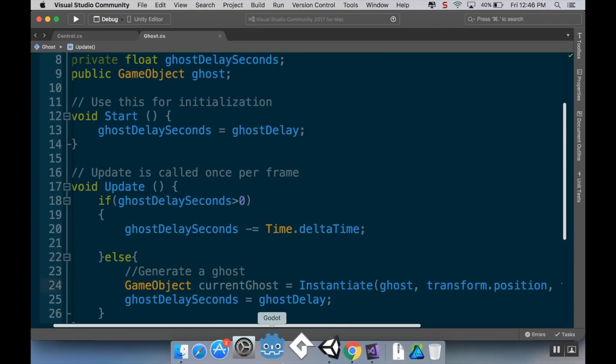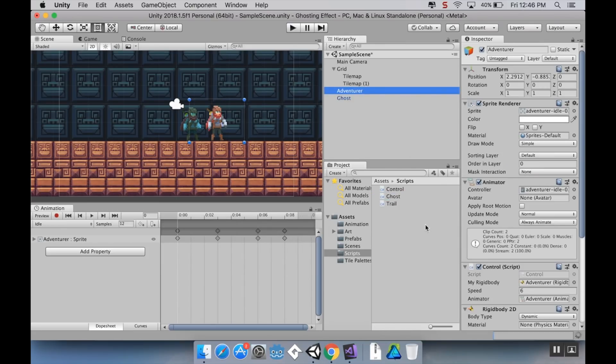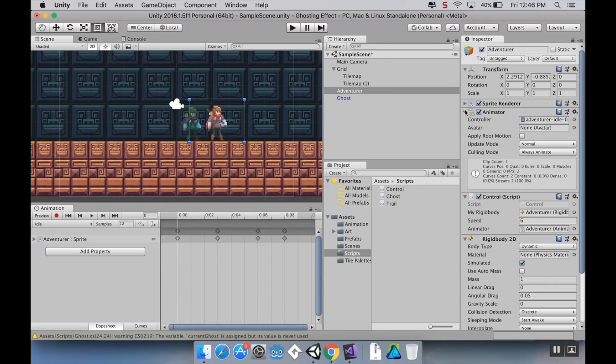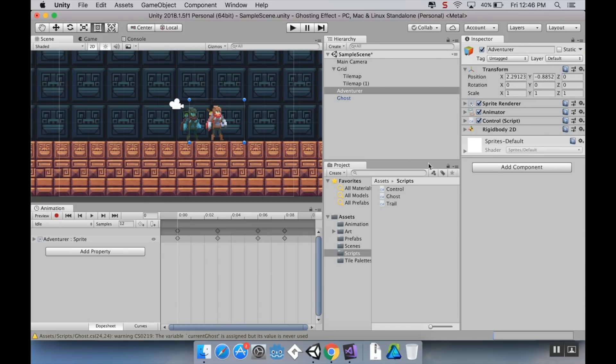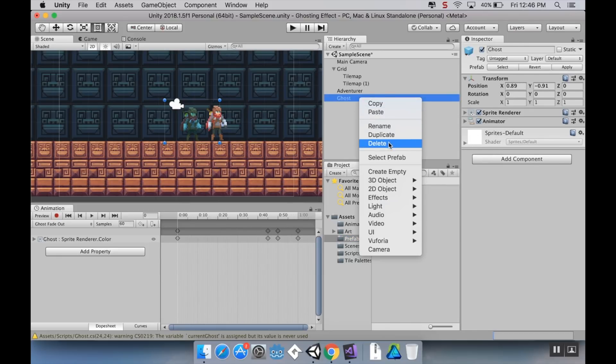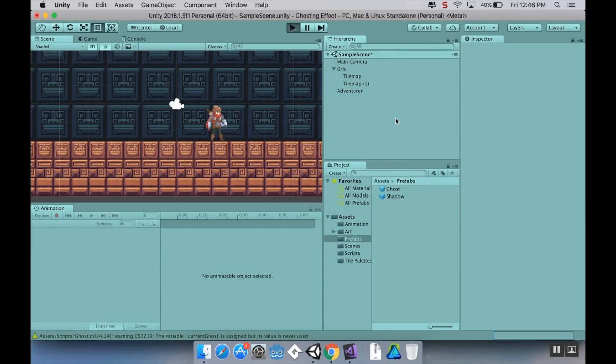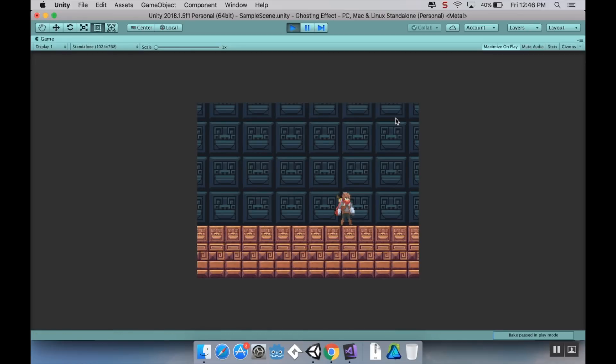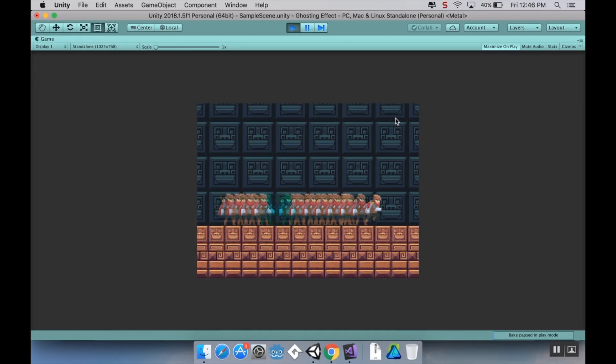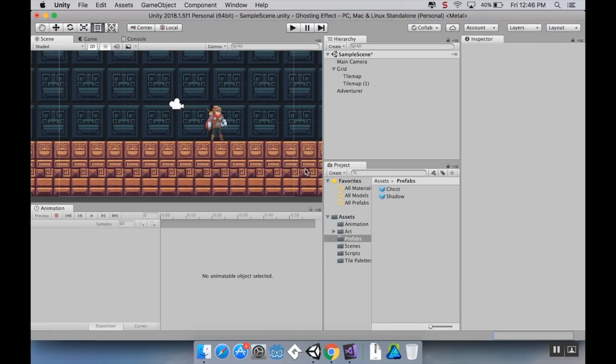So, I'm going to save my script. I'm going to pop back into Unity here. I'm going to find my little adventure sprite. I'm going to add my ghost script to it. As soon as everything's done thinking here. My ghost delay, I'm going to put at 0.1 seconds. And for my ghost game object, I'm going to add my ghost. I'm going to get rid of my ghost in the scene here. And now if I hit play, you'll see that this ghost is generating just again and again and again and again. There's no real control to it.